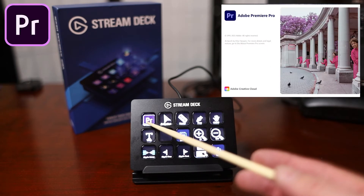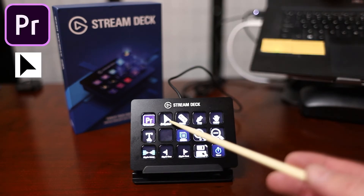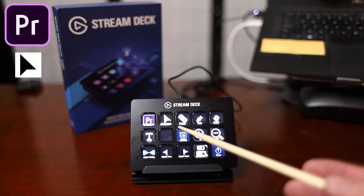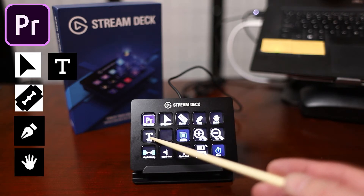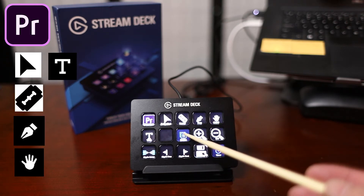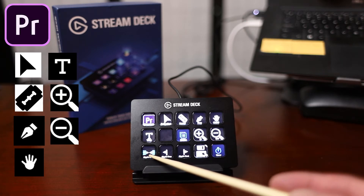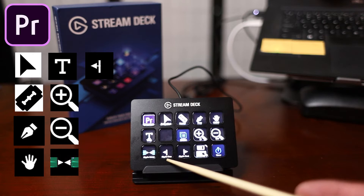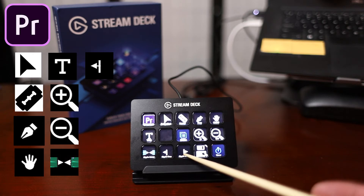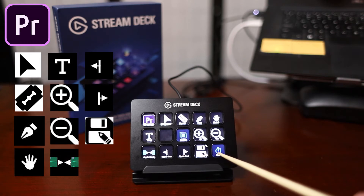I even mapped a button to launch Adobe Premiere Pro. Some of the other shortcuts I've mapped are the Selection Tool, Razor Tool, Pen Tool, Hand Tool, and Text Tool. There are different profiles you can set up, a Zoom In, a Zoom Out key, Ripple Delete key, Ripple Trim Previous Edit to Playhead, Ripple Trim Next to Playhead, and a Save As and a Timer button — all mapped.